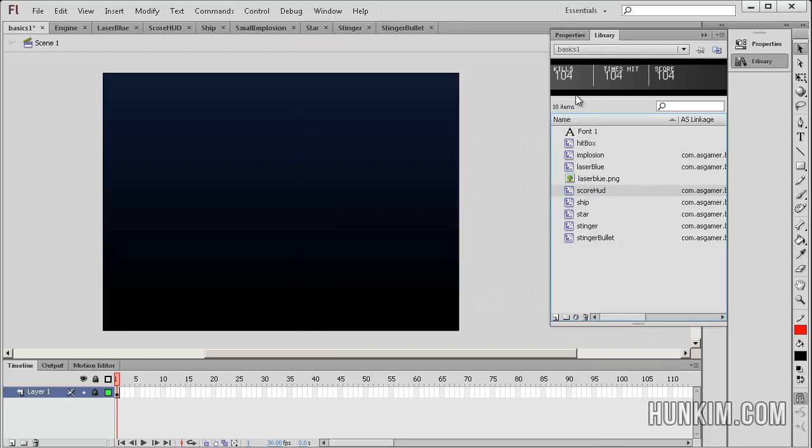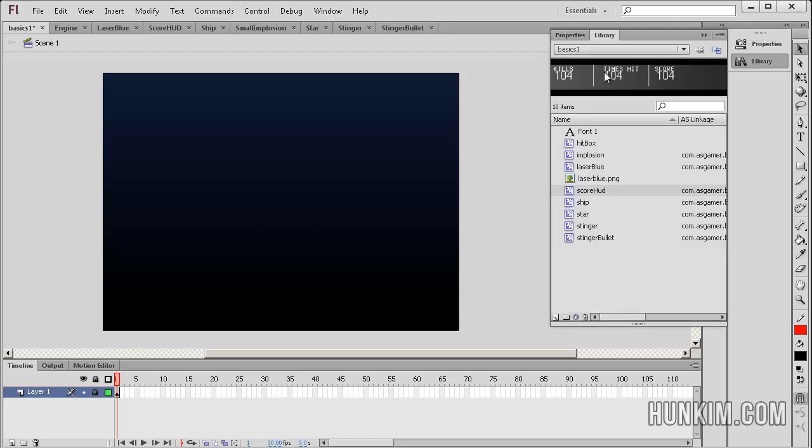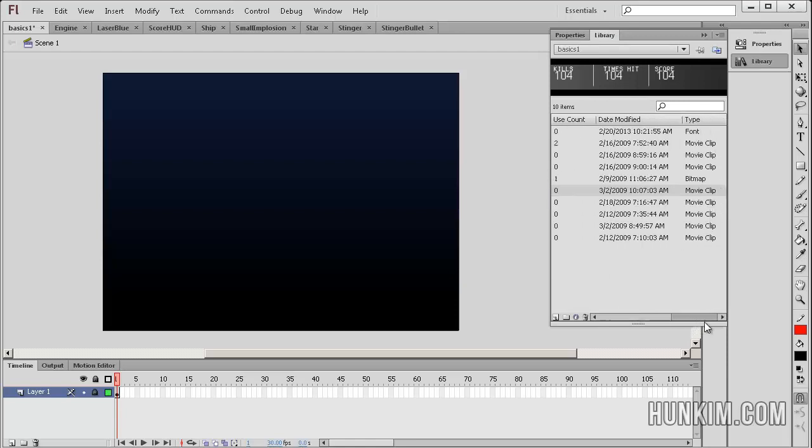And so this movie clip is connected to this score hud class. If I double click, and by the way, if I go into properties, you can see that it scratched that. If you go to the library, if you scroll to the right, you can see that it's a movie clip.